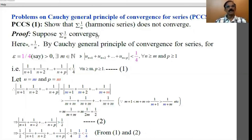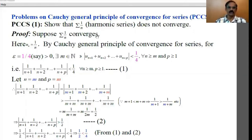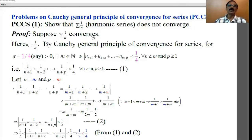The contradiction arises because of our supposition. Therefore, what we have to do is we have to change our supposition or assumption. Since we assumed that the series 1/n converges, now we have to conclude that the series 1/n does not converge. That is proof by contradiction.